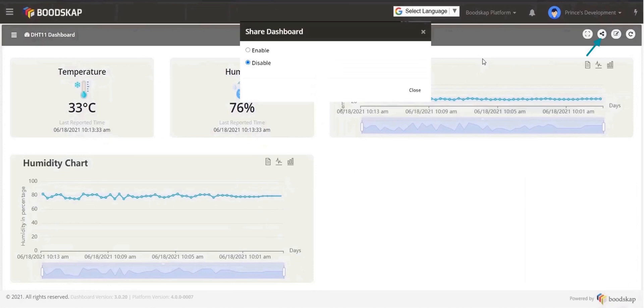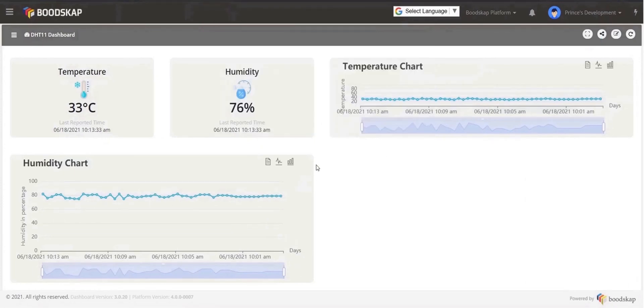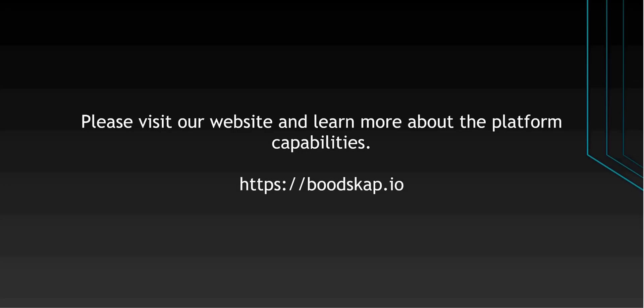You could also share the dashboard to anyone by sharing the link or you could embed the dashboard in any website. Please visit our website and learn more about the platform capabilities. Thanks for watching.